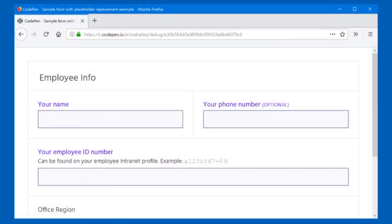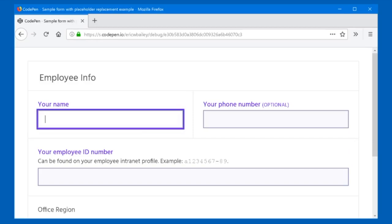CodePen — Sample Form with Placeholder Replacement Example — Mozilla Firefox. CodePen — Sample Form with Placeholder Replacement Example. Tab. Invalid entry. Your name. Edit required, invalid entry. Type in text. [User types: E-M-I-L-Y]